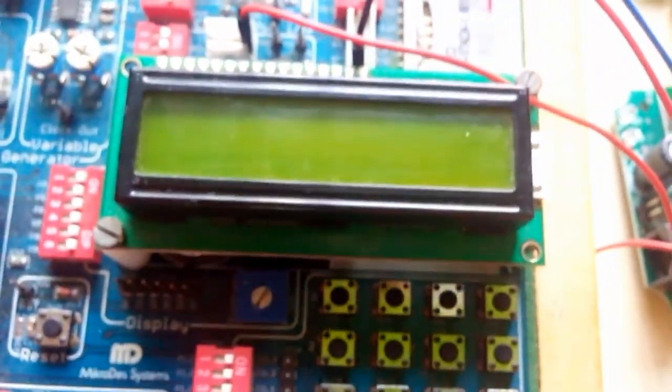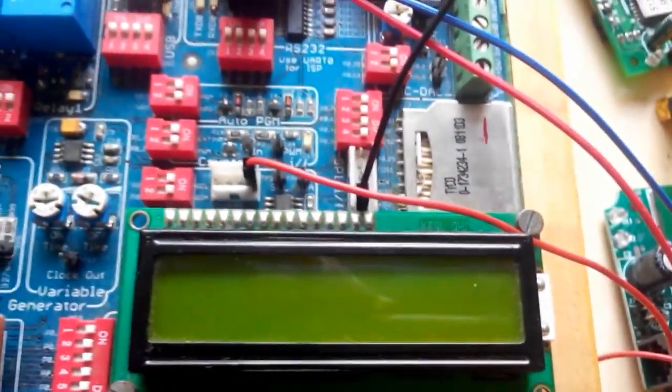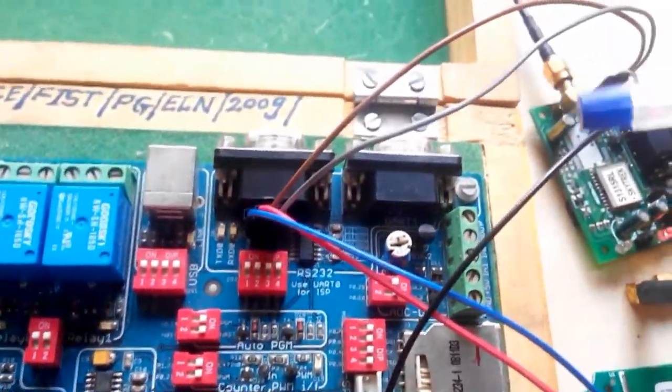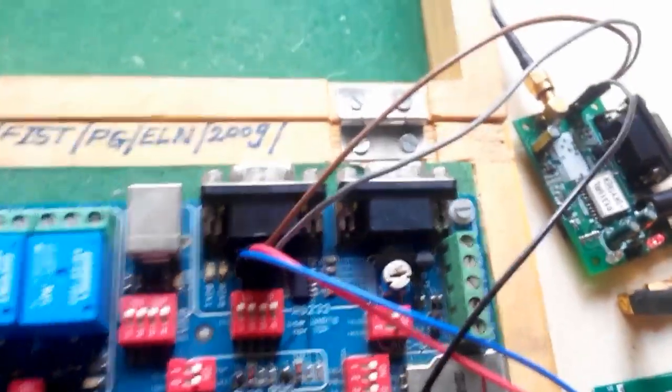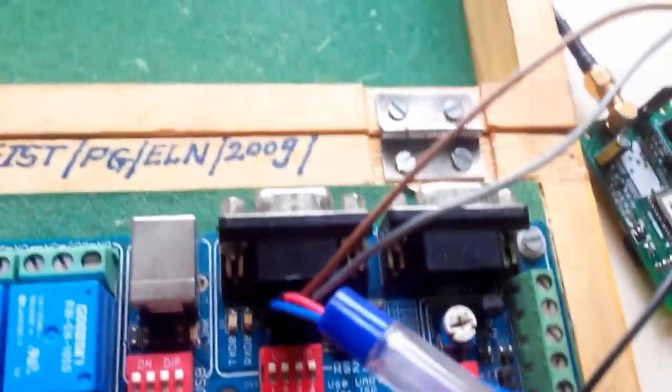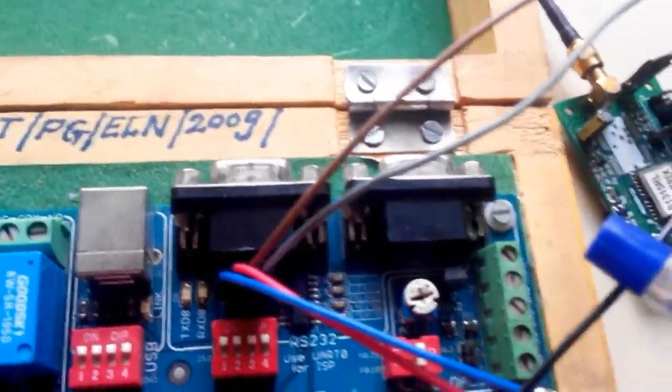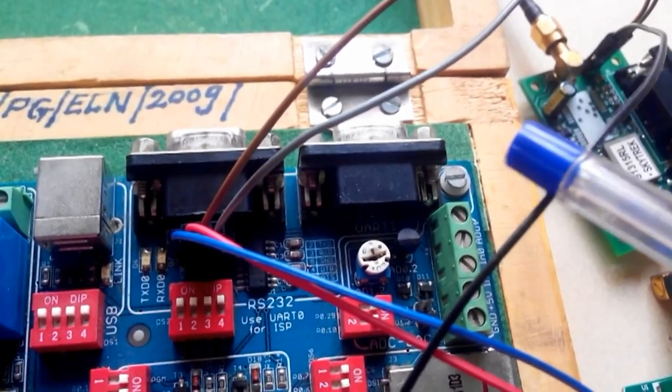Here we have used a 16x2 LCD for showing various instructions that we need to show. Then, here there are two UARTs for this kit. One UART we are using for GSM and another UART we are using for GPS.